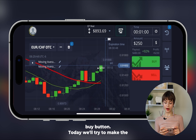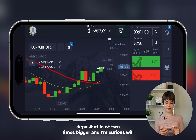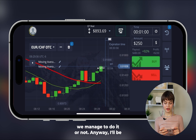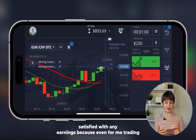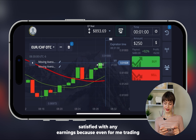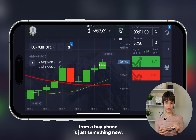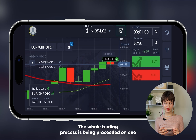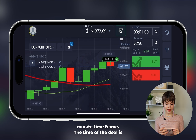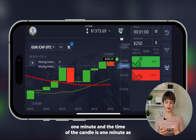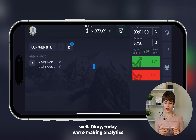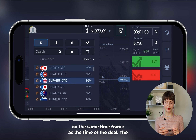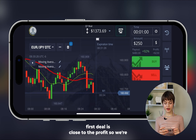We don't hesitate and just click the buy button. Today we'll try to make the deposit at least two times bigger. The whole trading process is on a one-minute time frame — the time of the deal is one minute and the candle is one minute as well. We're making analytics on the same time frame as the deal. The first deal is closed on a profit.